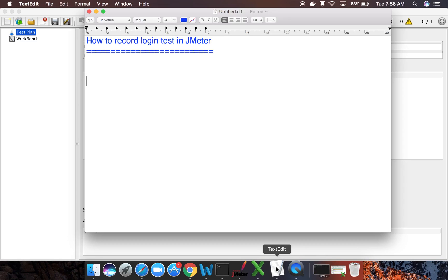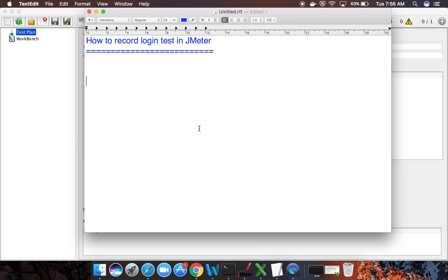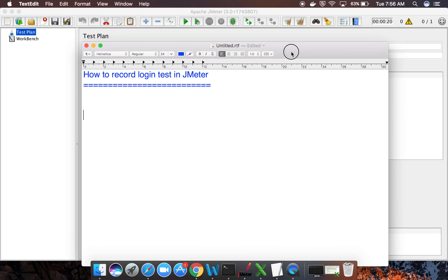Hello and welcome to this session. Today we are going to learn how to record a login test in JMeter. A lot of you have asked me to record this session, so today we will learn how to do this.